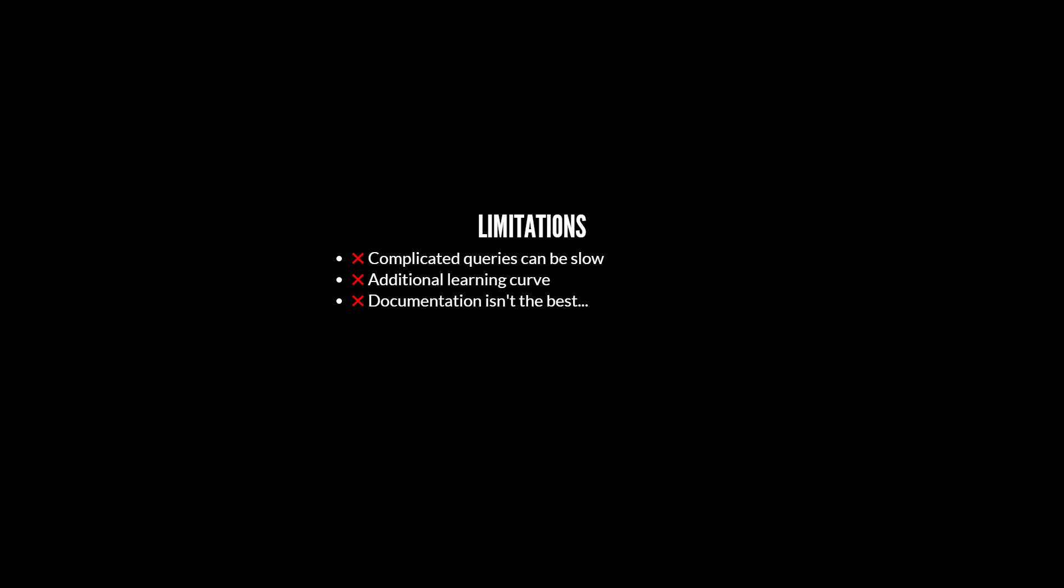Another limitation is that there is an additional learning curve. What doesn't really help with that is that the documentation isn't the best. I'm not the only person who feels like this. I think it's pretty good for basic concepts, but the more intermediate to advanced concepts, the documentation kind of falls down at that point, which has kind of motivated me to make this series.